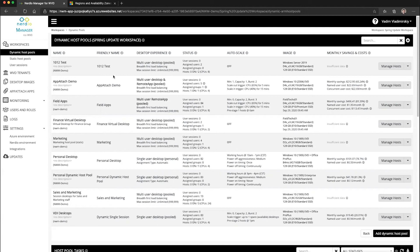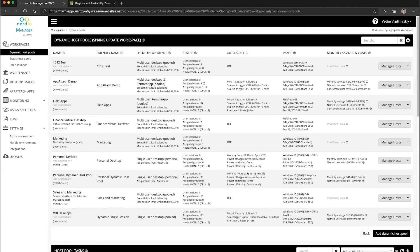It will always try to match the distribution of your VMs across the three availability zones. For example, if you're deploying nine VMs, it will put three in each availability zone.